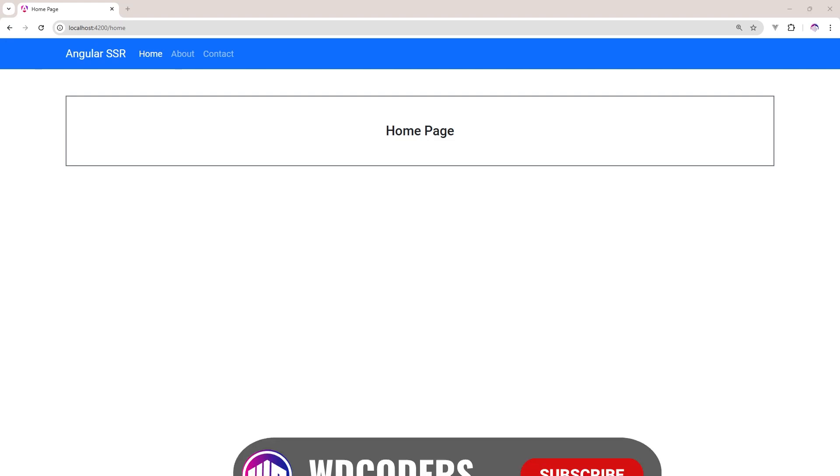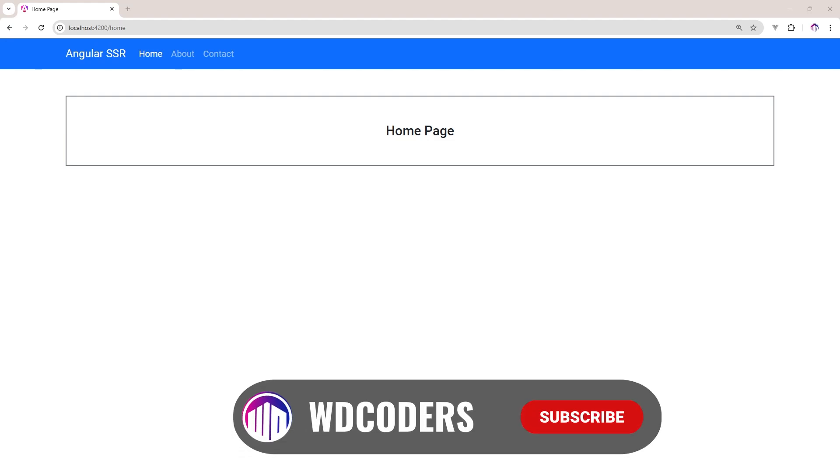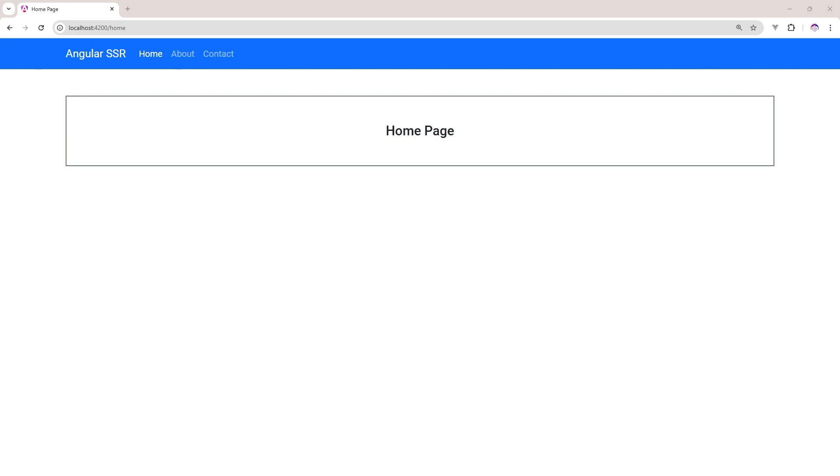Hey everyone, welcome back to WD Coders. Today in this video I will show you how to set up Angular server-side rendering in the project. Without wasting your time, let's get started. You can see my screen.